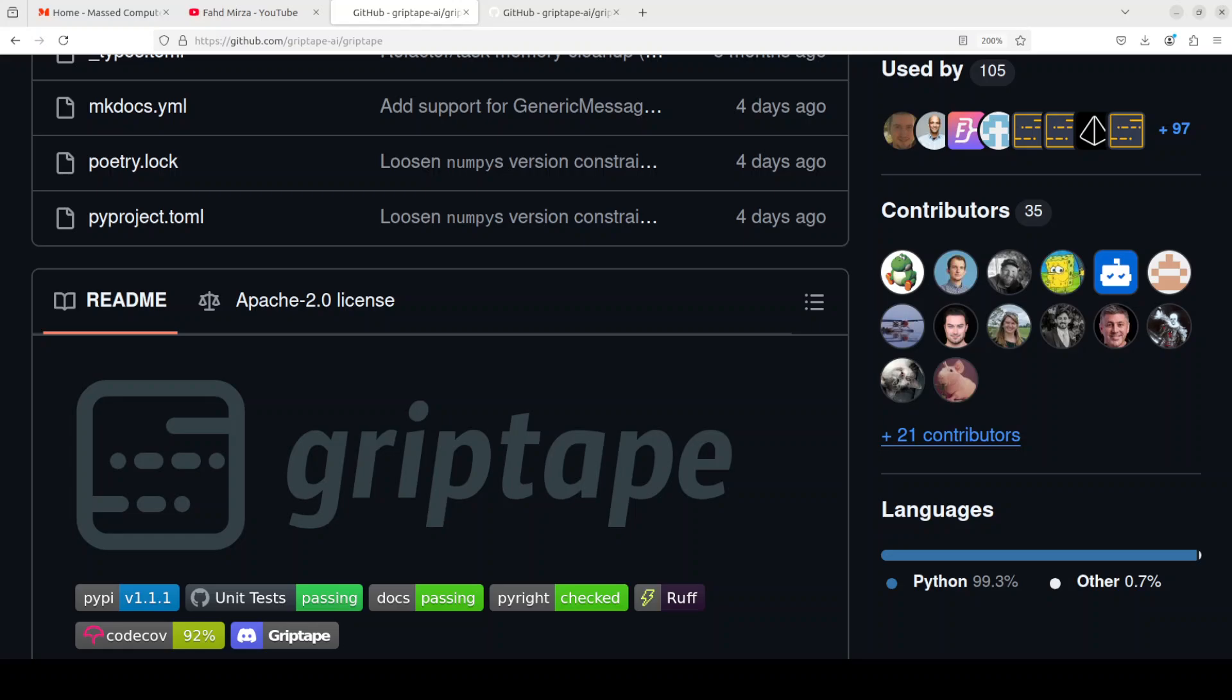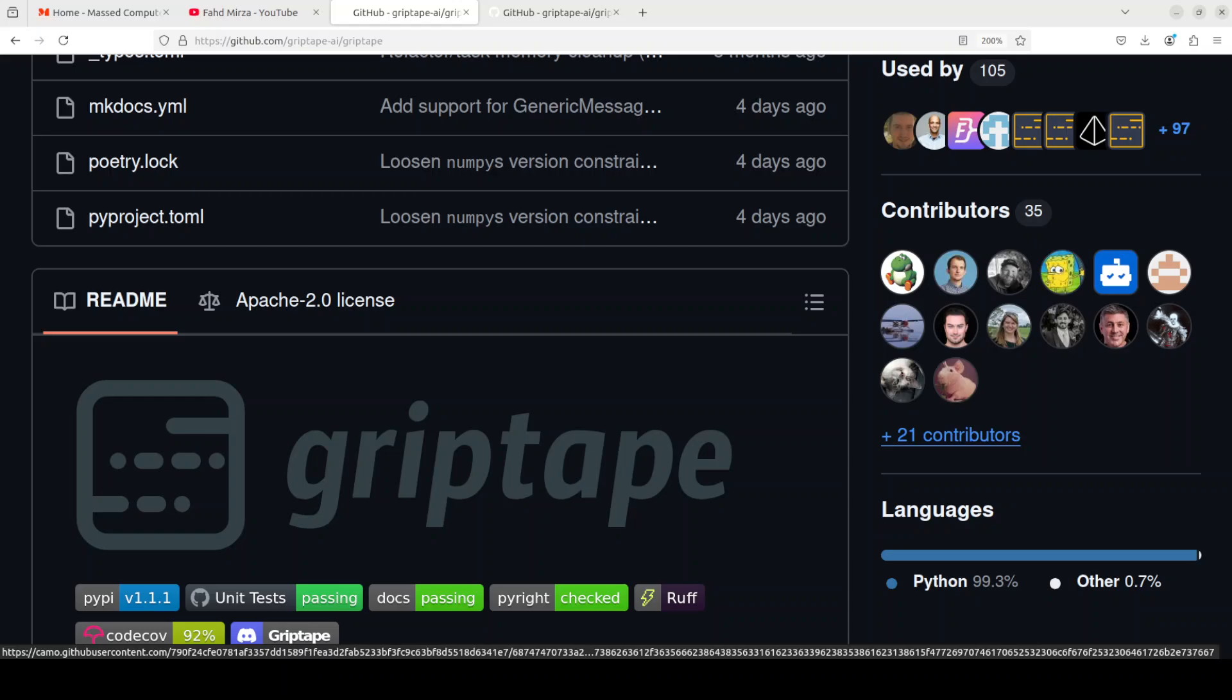So we are going to see how we can do this RAG with Griptape. Griptape is a modular Python framework which makes it easy and flexible to build AI powered applications that securely connect to your enterprise data and APIs. We already have covered Griptape in various other videos where we have seen how to do transcription with it, how to generate audio with the help of AI agents, and how to do vision tasks. But in this video we are going to do RAG.